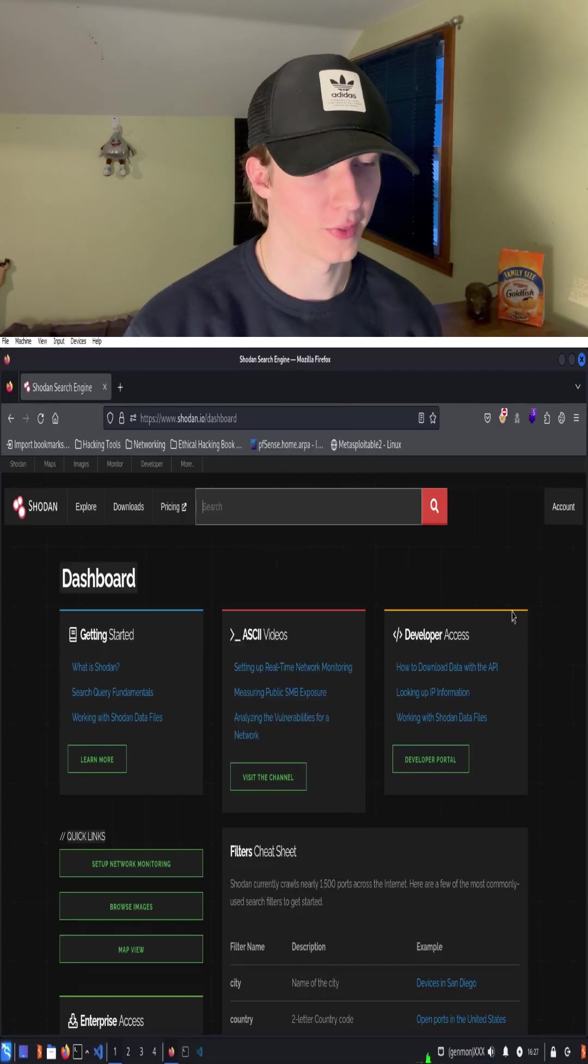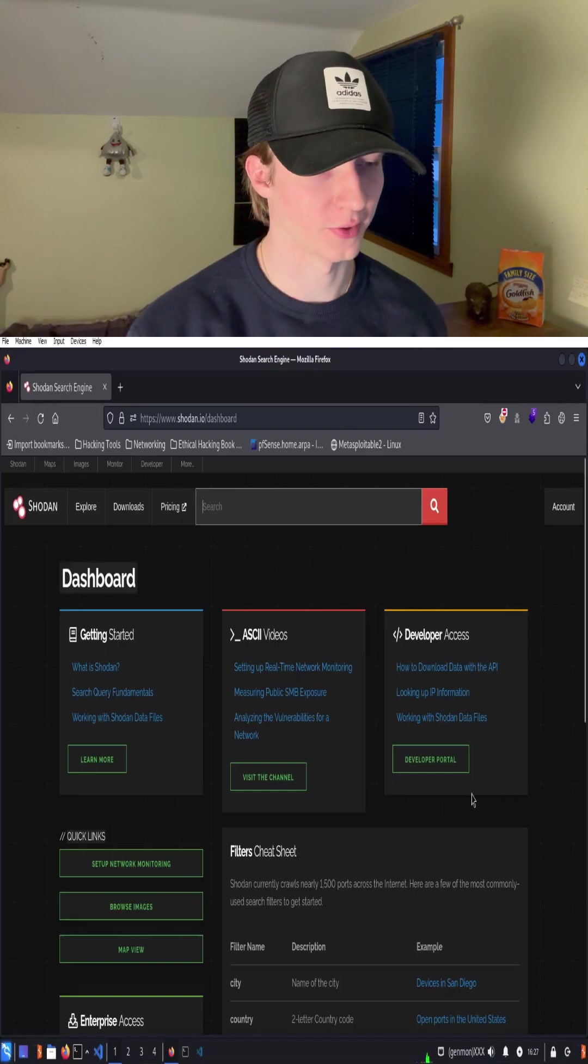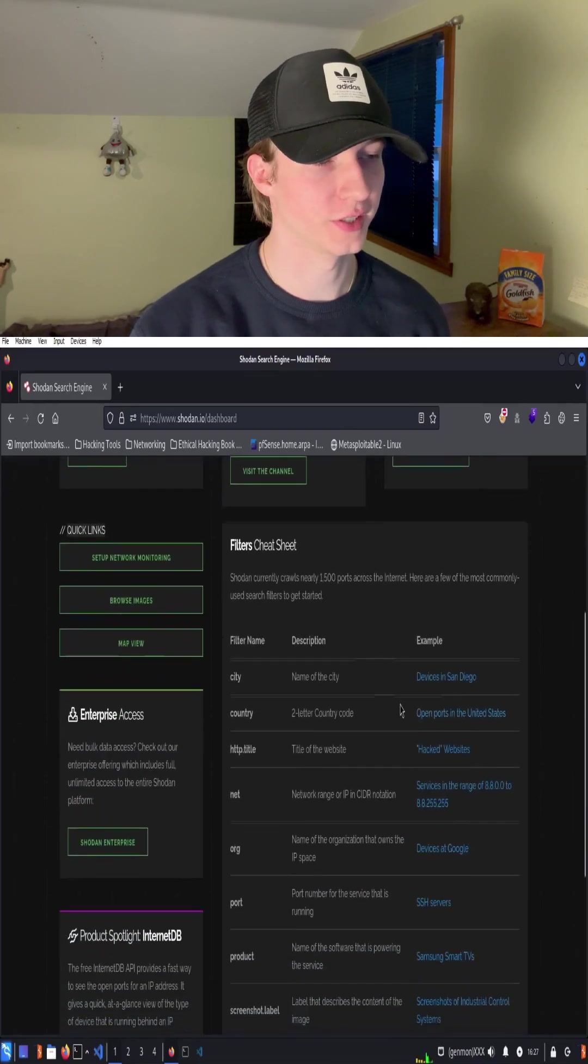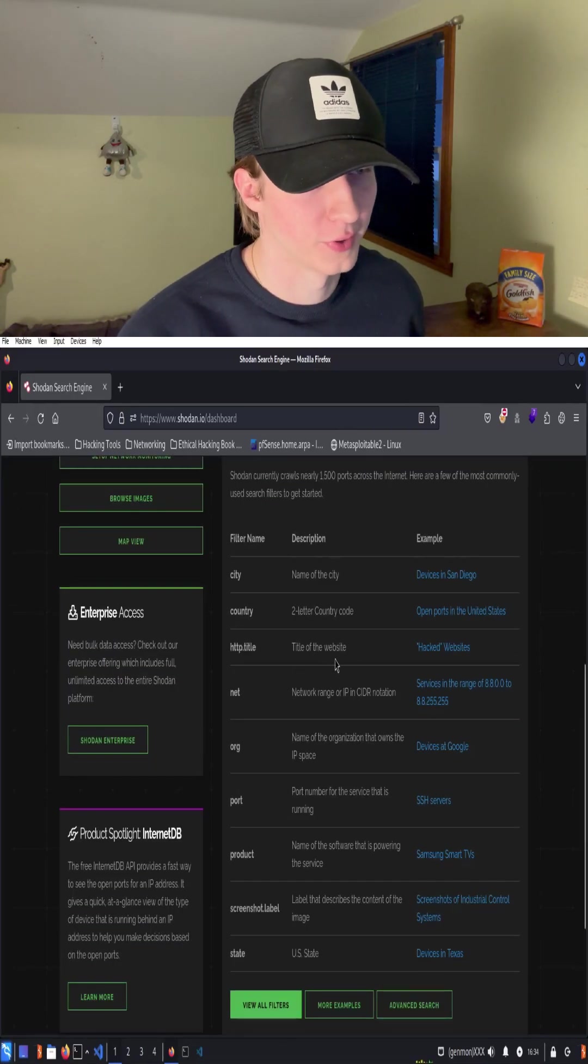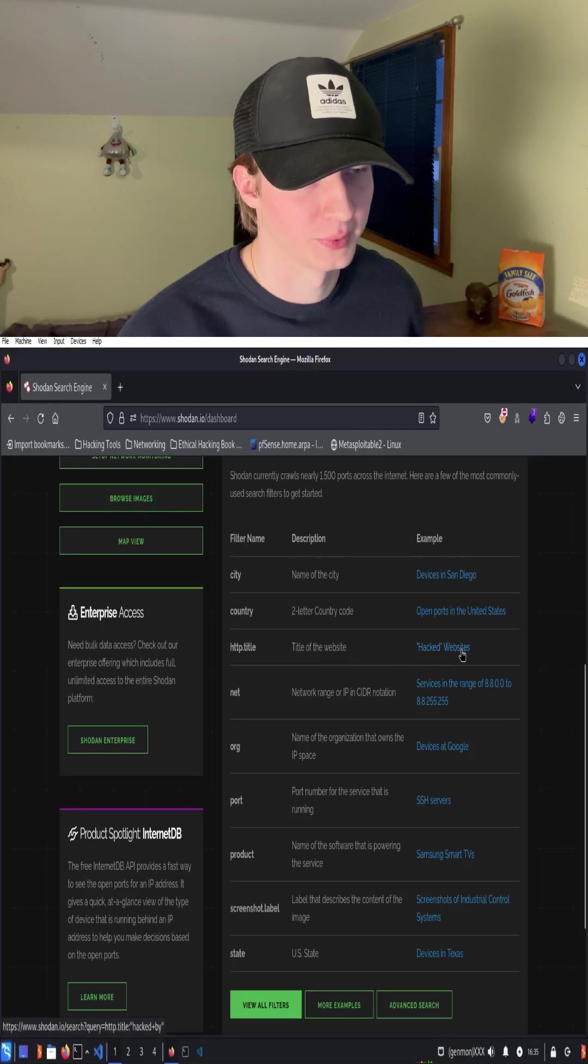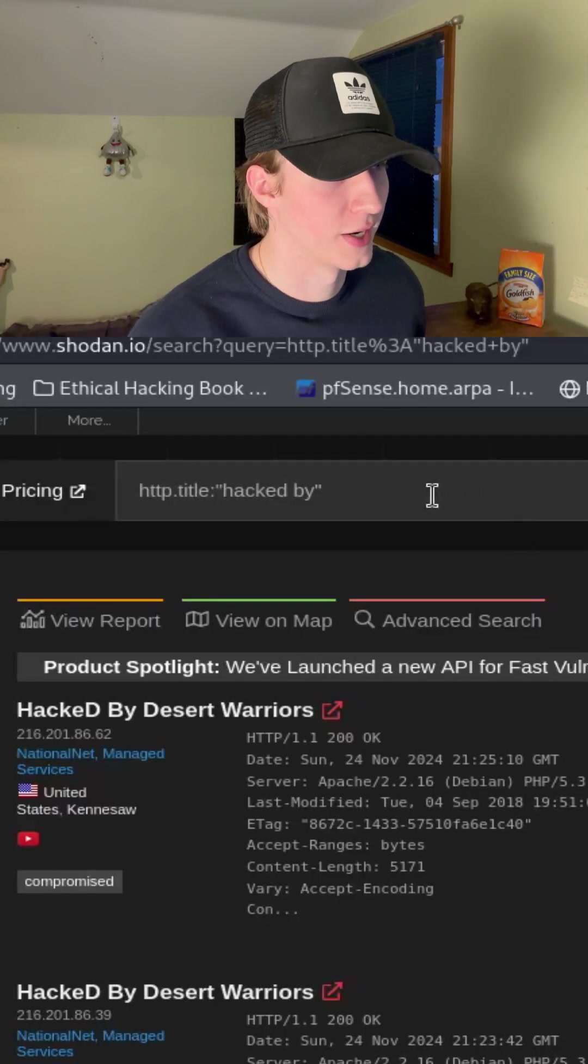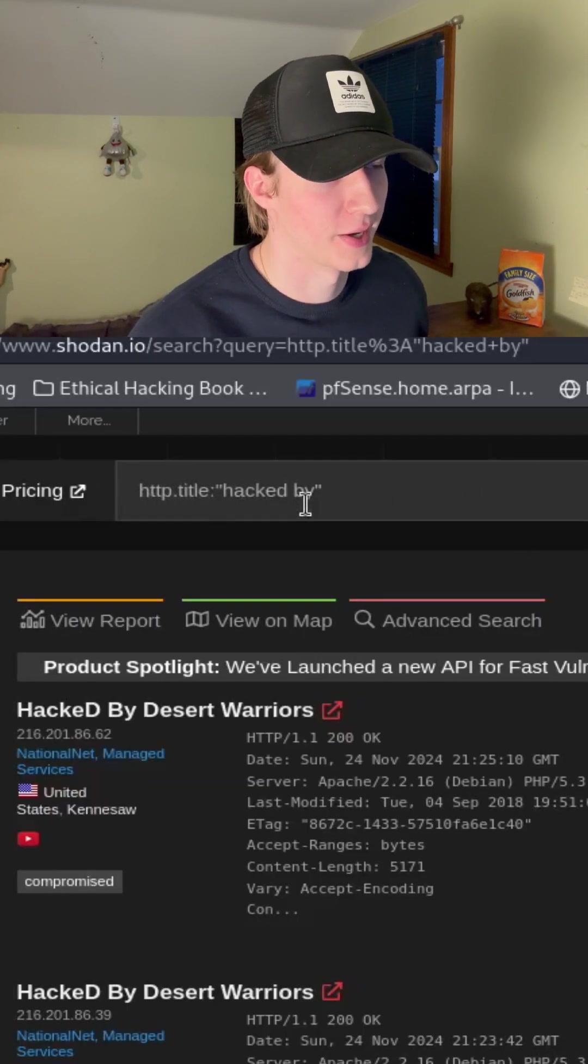We can start getting acclimated with how the search syntax looks by looking at the filters cheat sheet. Let's take a look at one of their example filters of hacked websites. We see that the query looks for any HTTP titles that have hacked by in the title name.